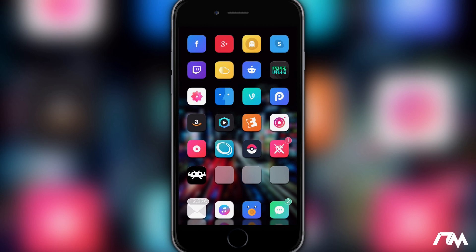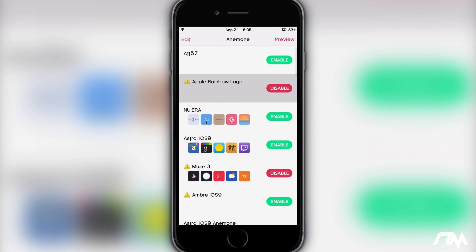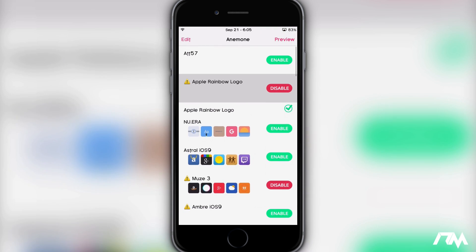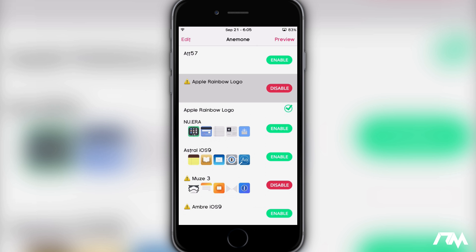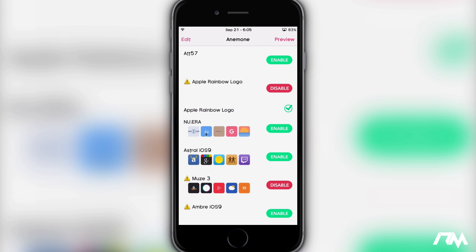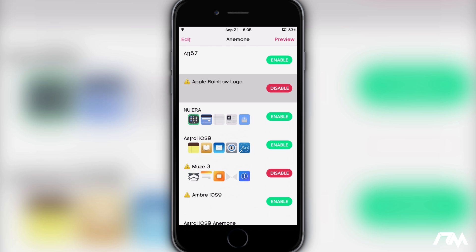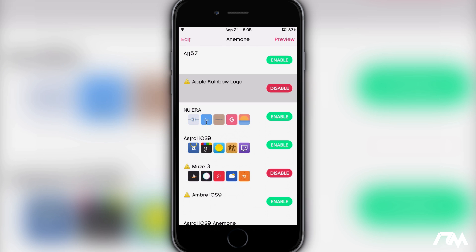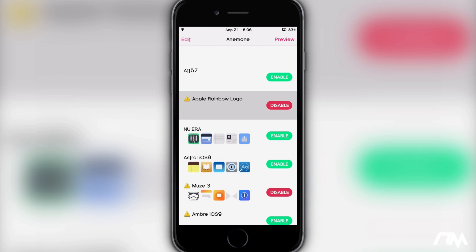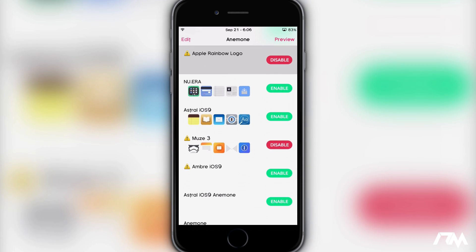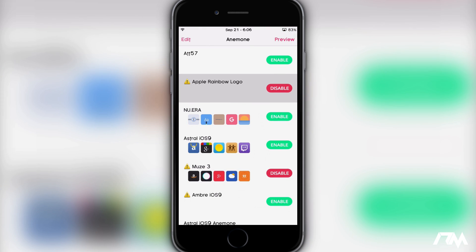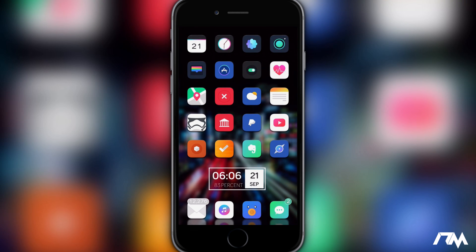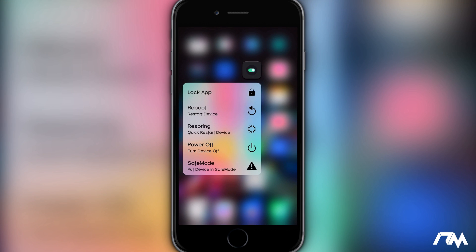Now the next thing we're going to do is go into Anemone and enable the Apple Rainbow Logo. Go into Anemone and make sure that you have this checked, as you guys can see right there. For some reason it has a little warning sign next to the name — I don't know why those are there, but it does work. Just disregard the little warning sign, go ahead and enable it, and then Respring your device.